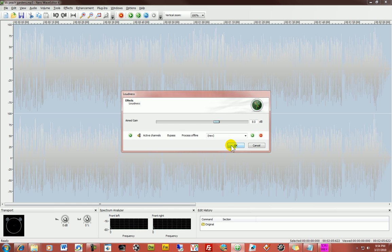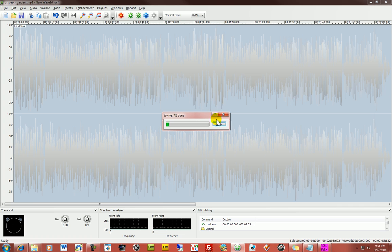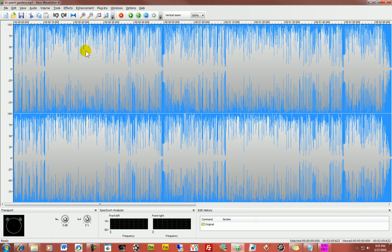So, we're just going to click that. That. And re-save it to see how it affects the loudness. Alright. So that looks about right.